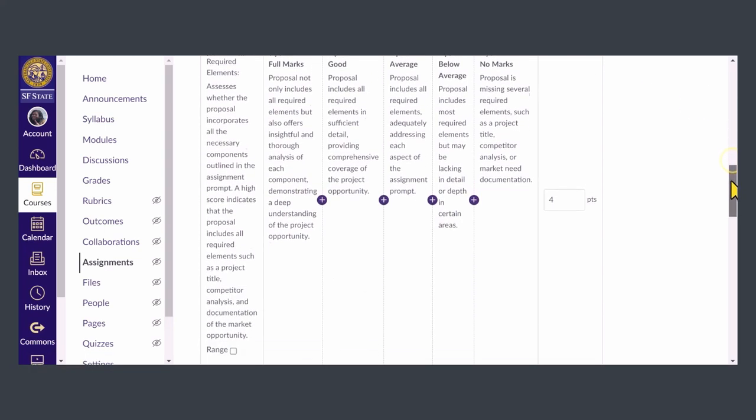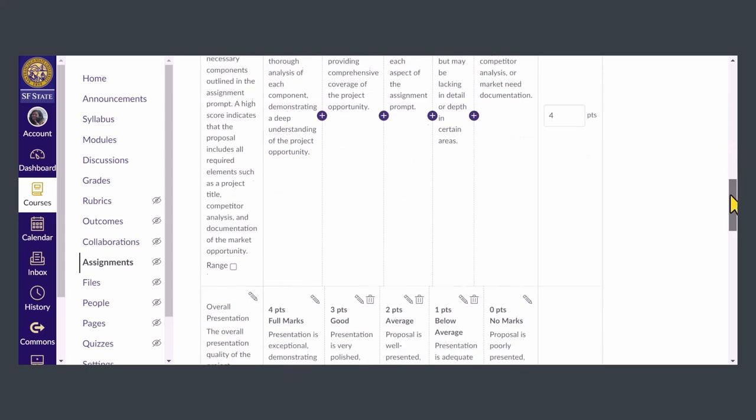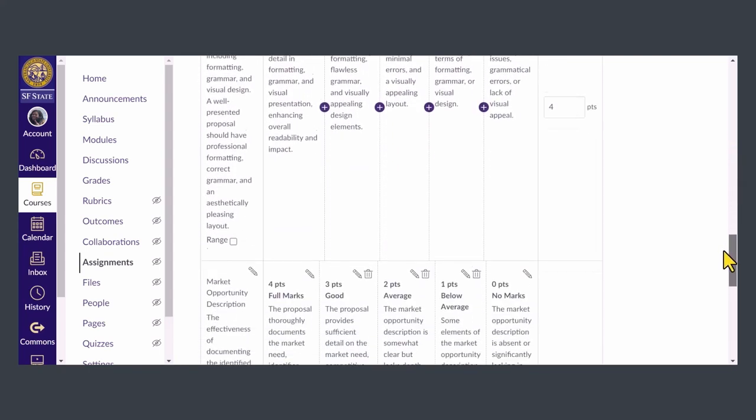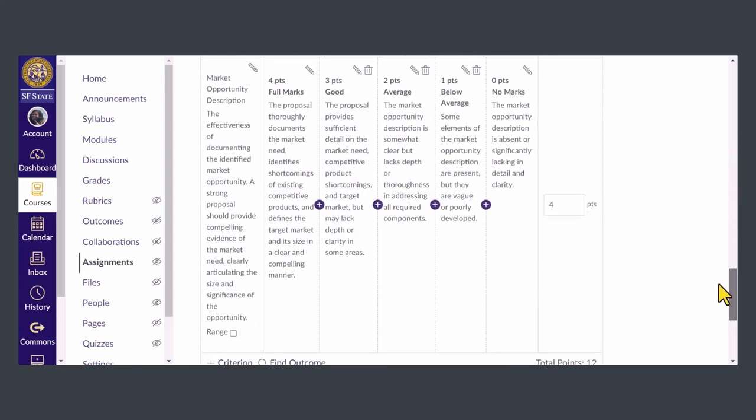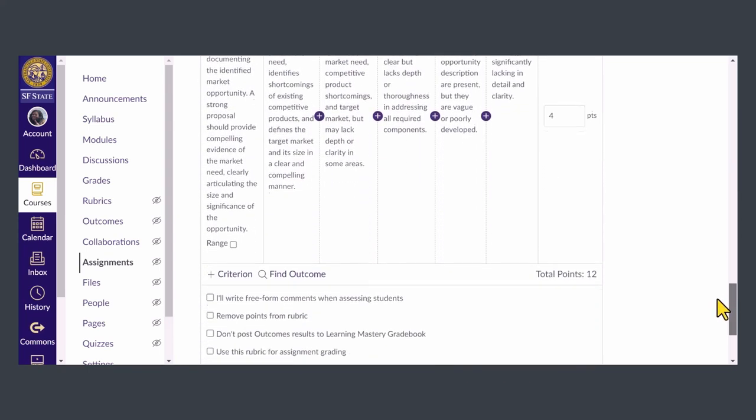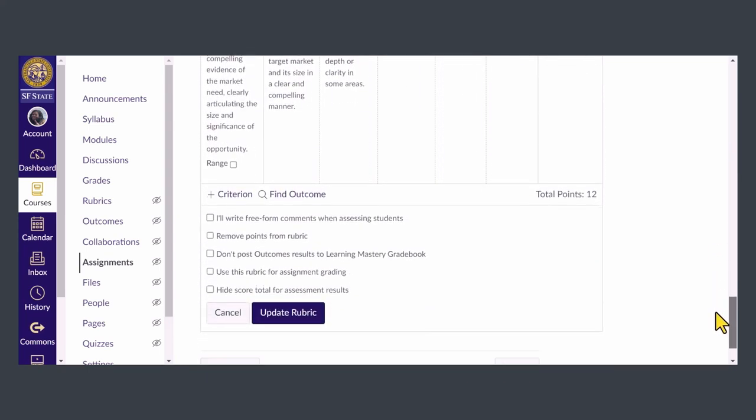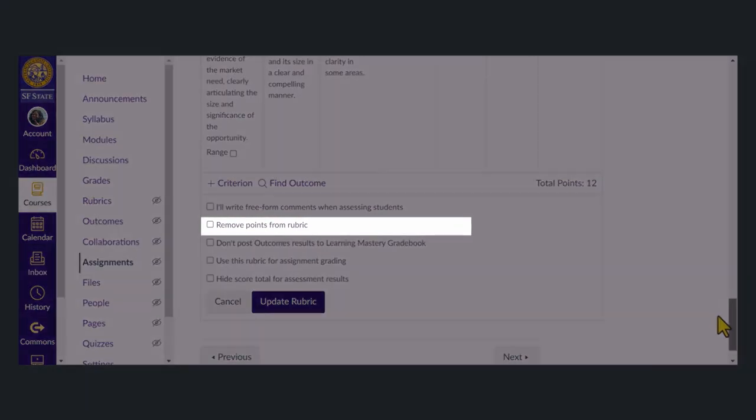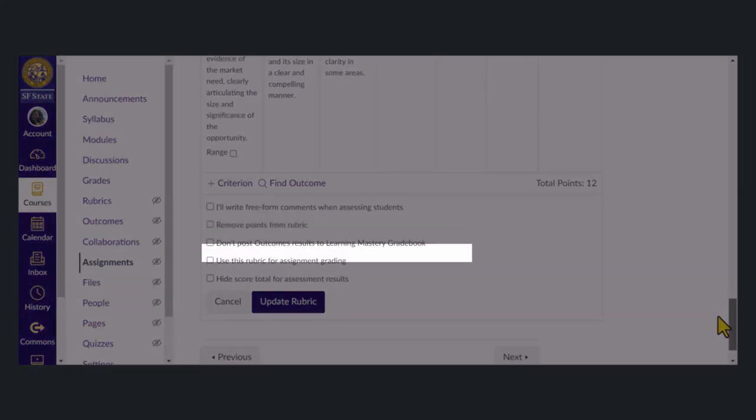Here you can change how the rubric affects grading for this particular assignment. The two most important options to pay attention to are Remove Points from Rubric and Use this Rubric for Assignment Grading.